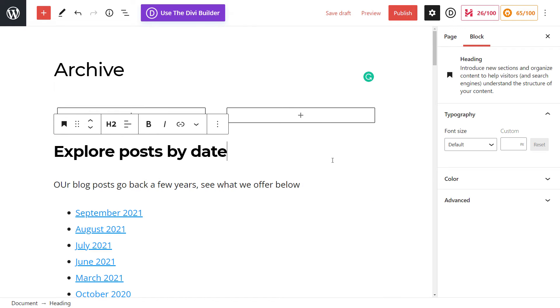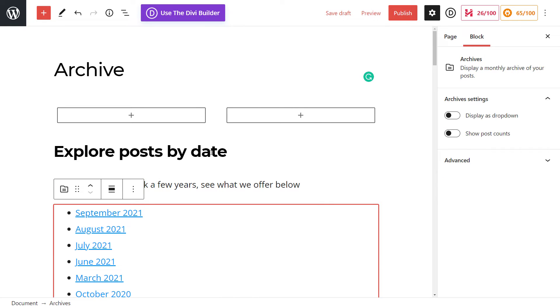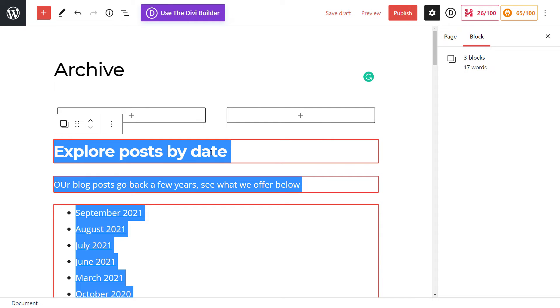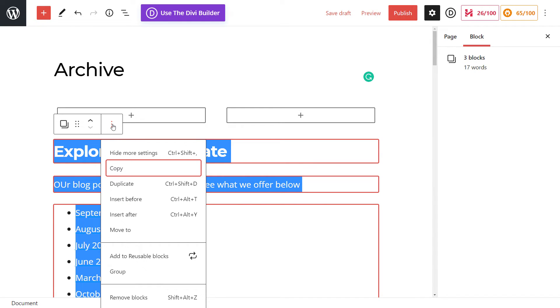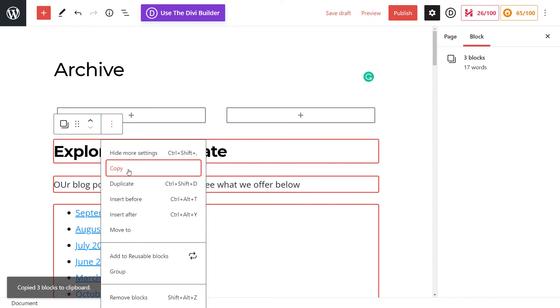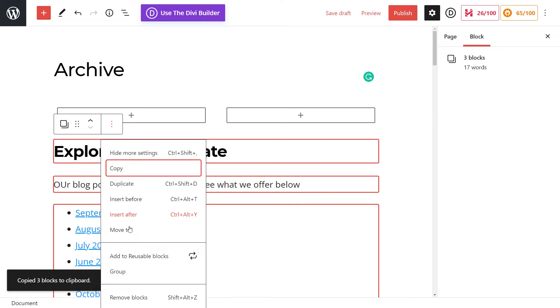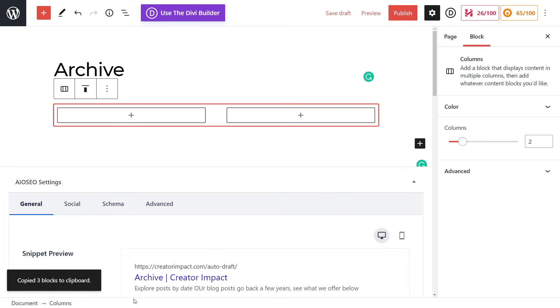You can also simply click on one block, hold down shift, and click on the very last block. I'm going to click copy, and then I'm actually just going to remove these blocks.